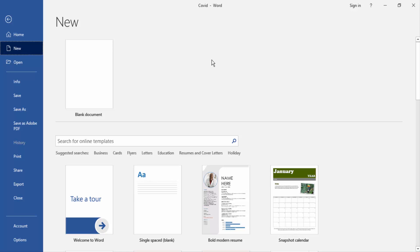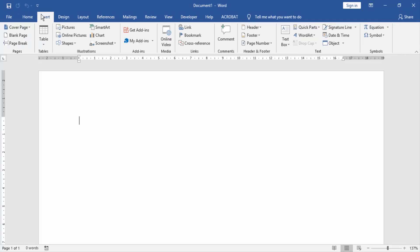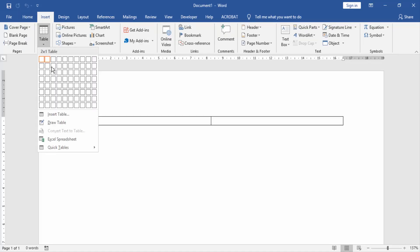At first, we have to open a Word document. Then we go to the Insert menu and create a table.